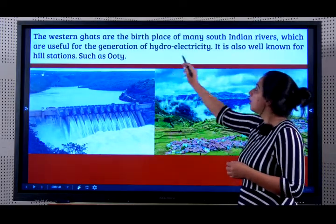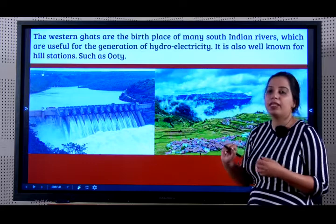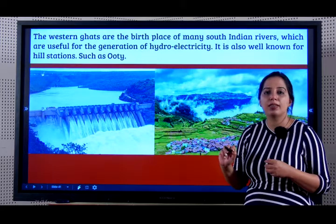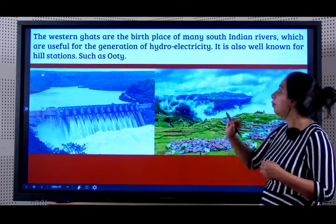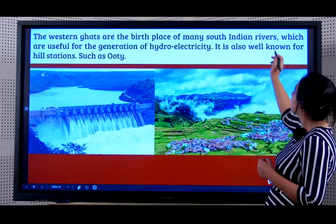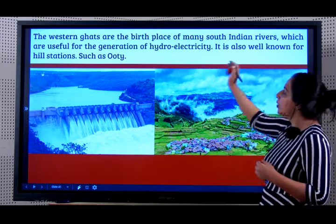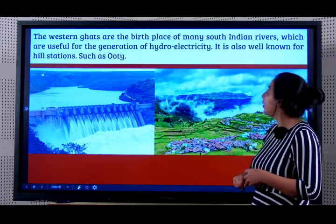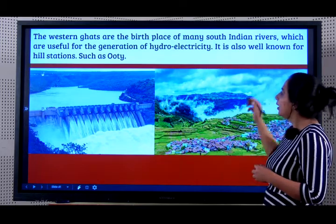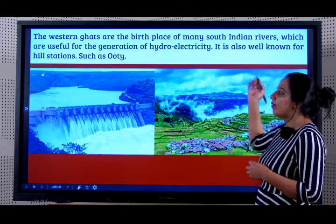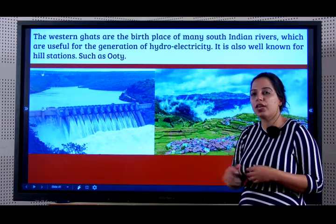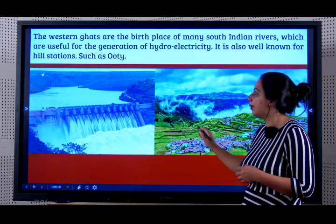The Western Ghats are the birthplace of many rivers, just like the Himalayas, which are useful for the generation of hydroelectricity. There are also some well-known hill stations here such as Ooty.